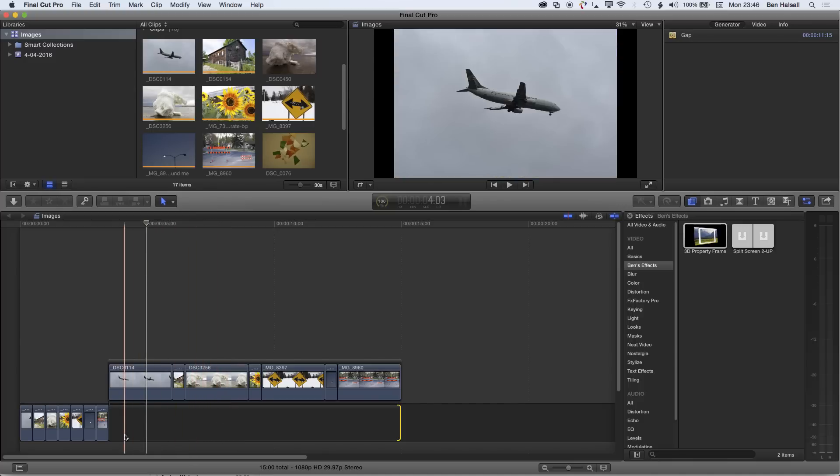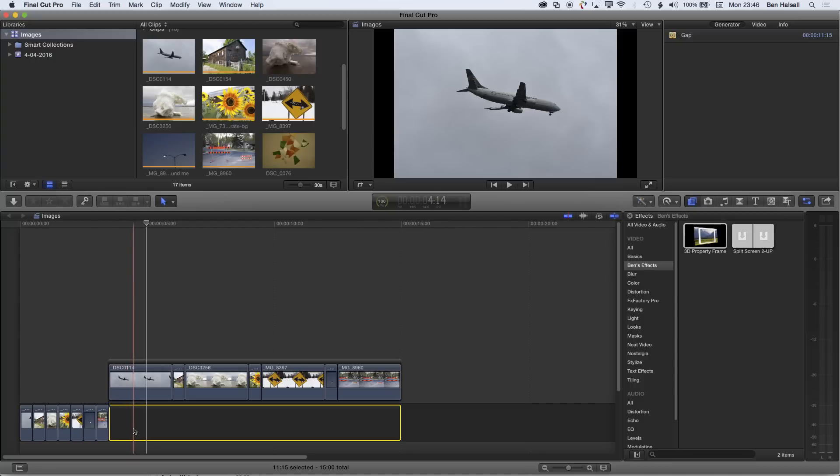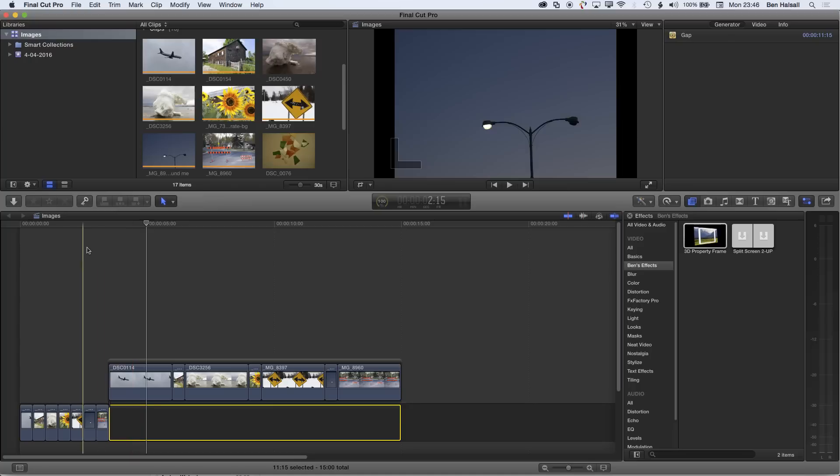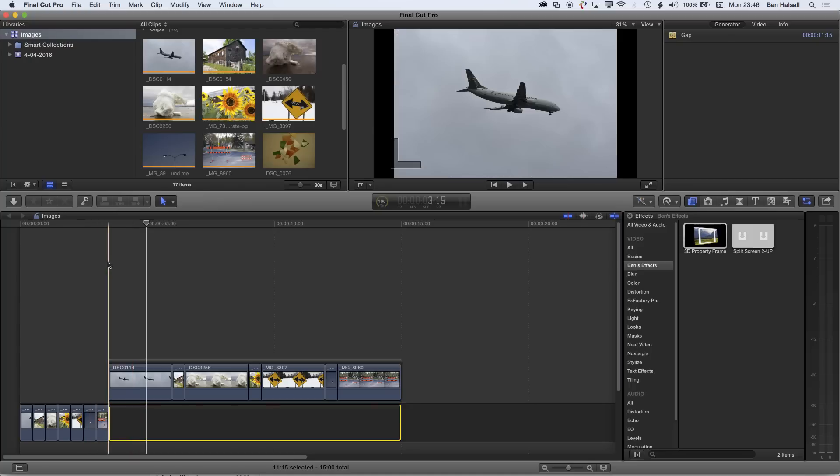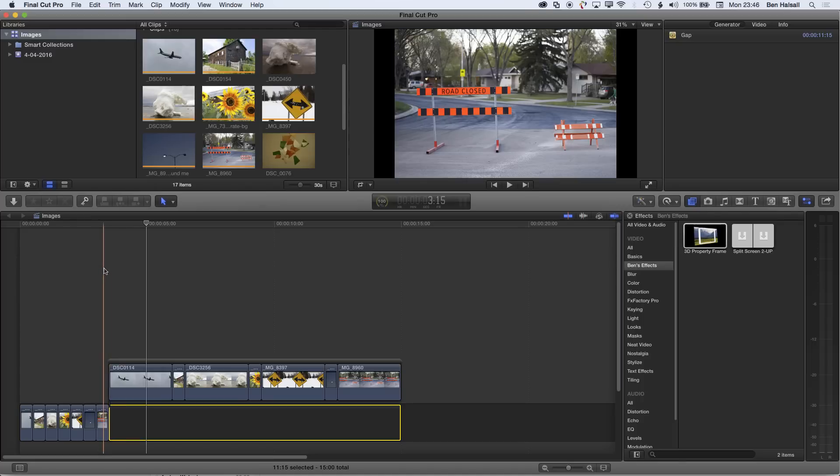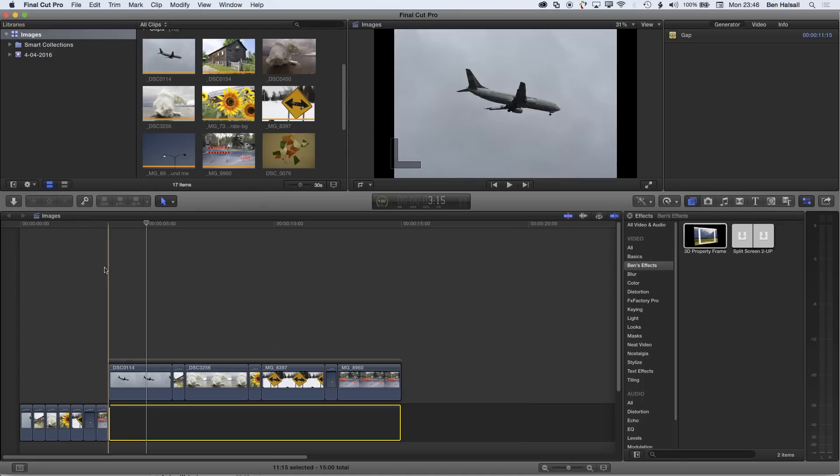And then also we've got control over how we adjust those clips when they're on a connected storyline rather than on the main storyline as well. So that's how to adjust the duration of clips. If you have any questions about Final Cut Pro X, then please don't hesitate to get in touch, and I look forward to seeing you in the next tutorial.